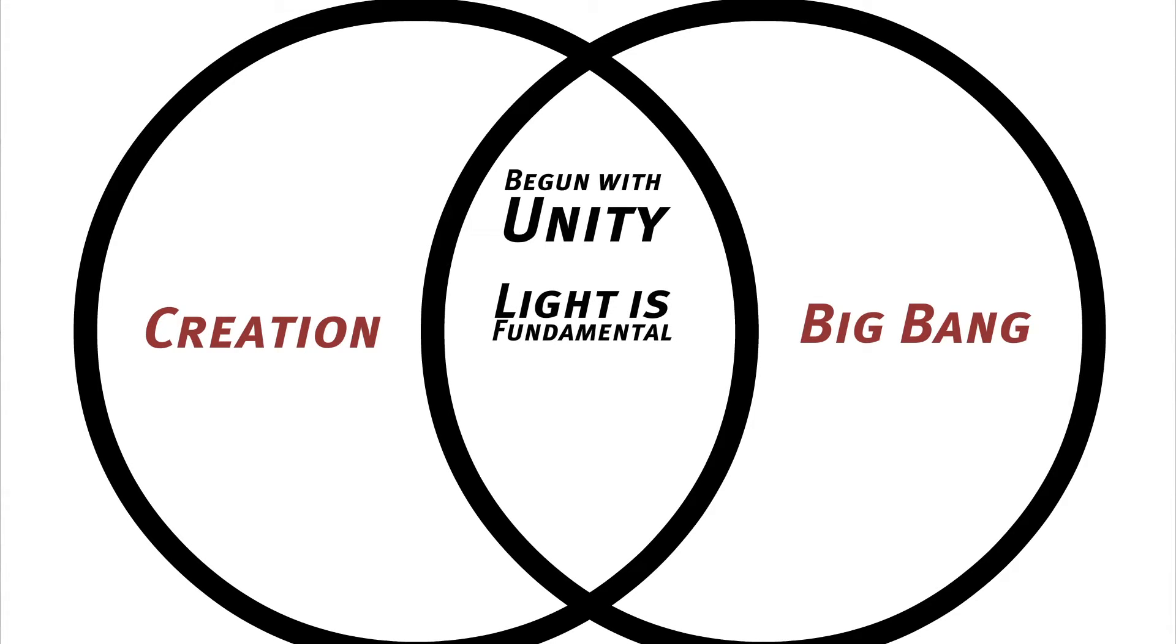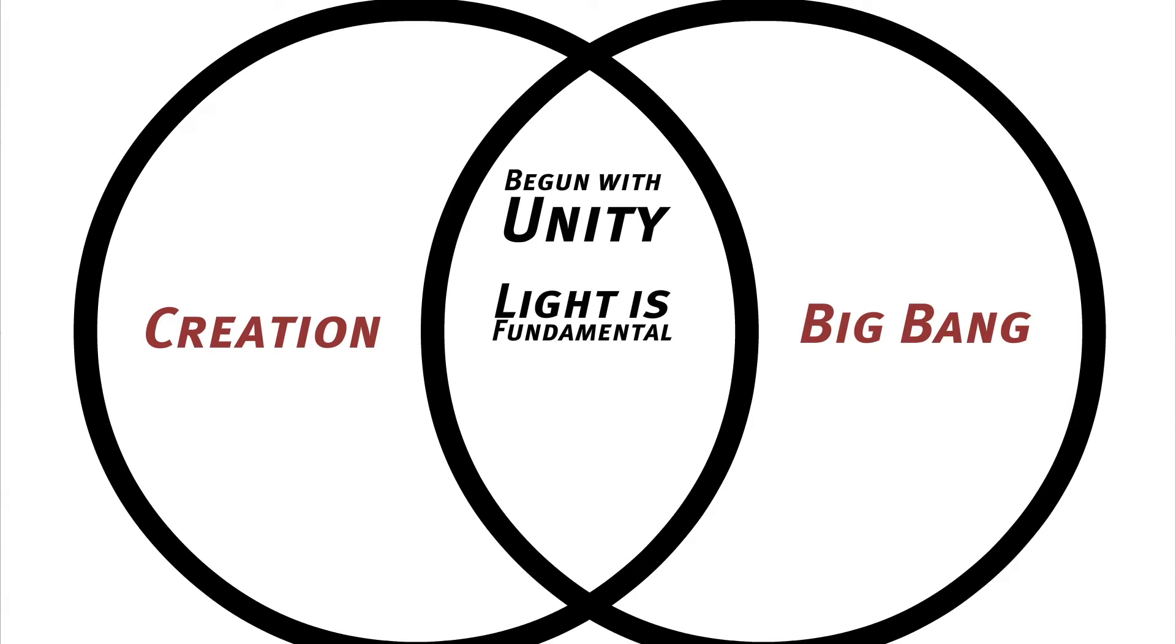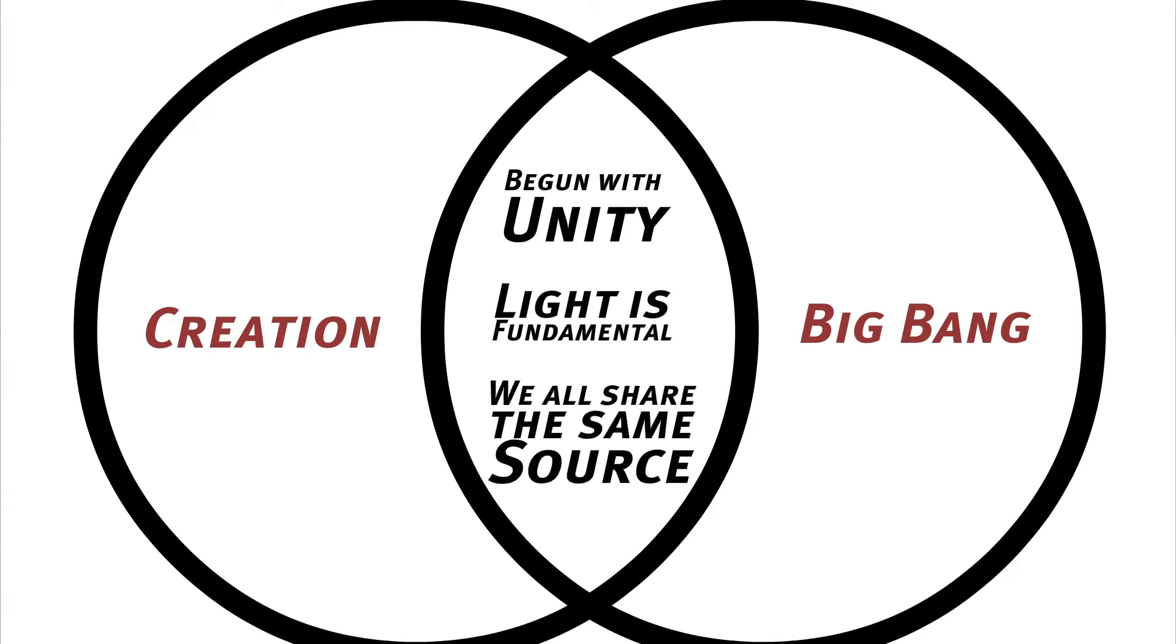If at the beginning of the universe we were one essence and somehow became everything, then both are saying the same thing, that we came from the same source.